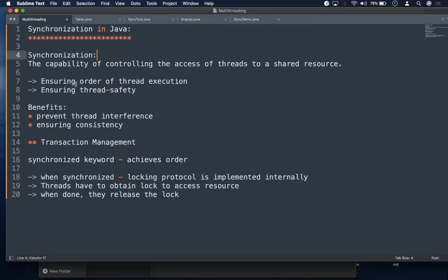Here we are discussing synchronization in the context of multi-threading. Synchronization in Java refers to ensuring order of thread execution. By having synchronization we can control the access of threads to a shared resource. You have a resource and multiple threads are trying to access it, so you need to control the order - after one thread executes, some other thread executes, and so on. The capability of controlling thread access to a shared resource is called synchronization, and we achieve thread safety.